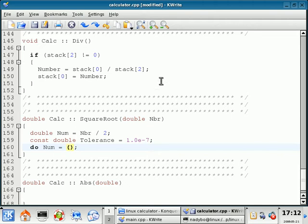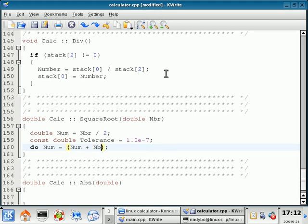Okay, we're going to have num equal num plus NBR divided by num divided by 2.